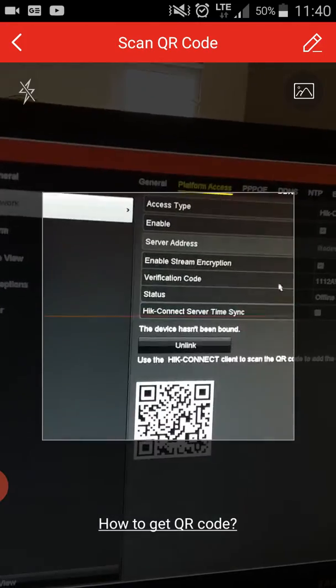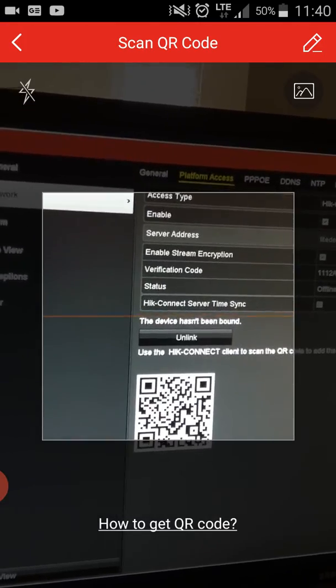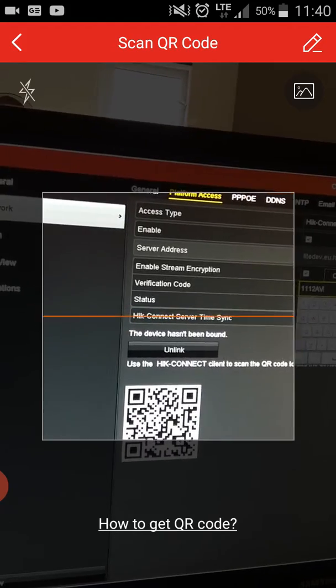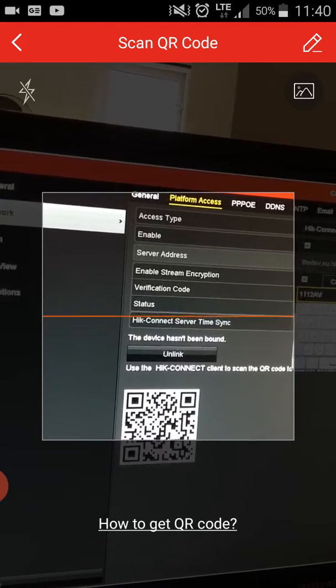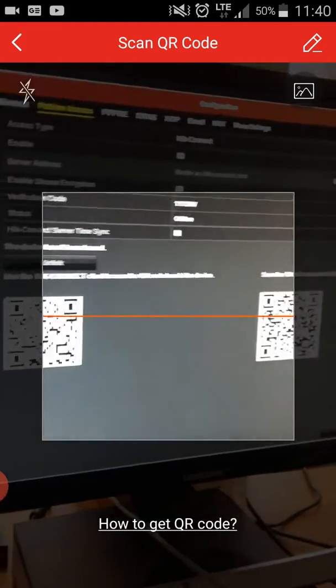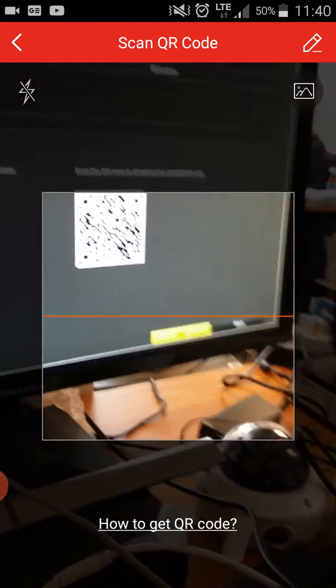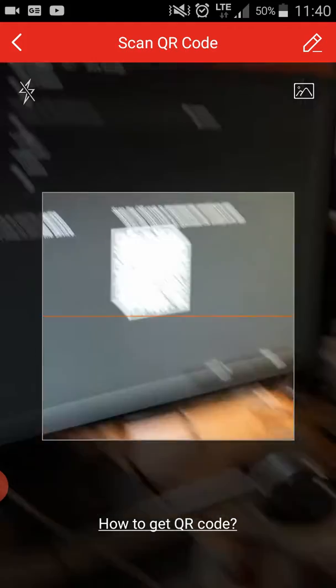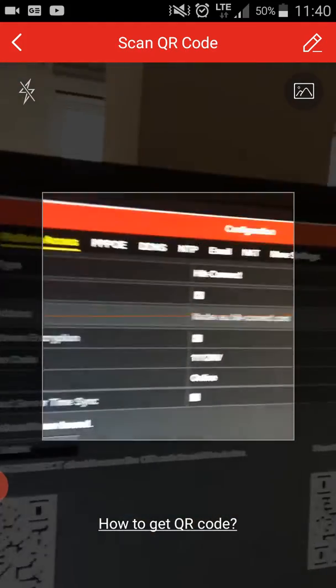Here you can write your verification code, whichever code you want. Then you need to click on Apply.